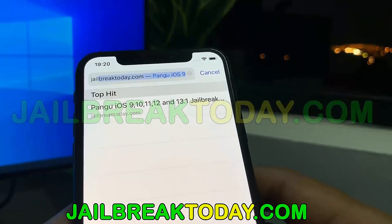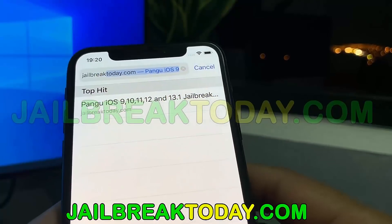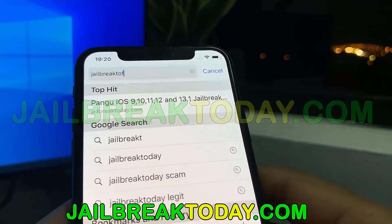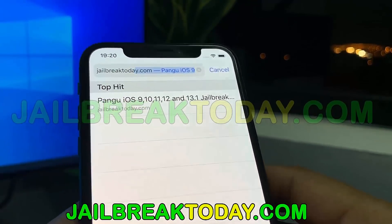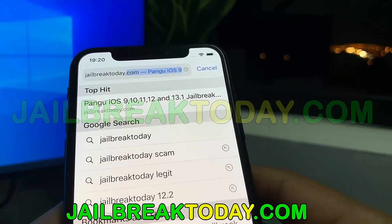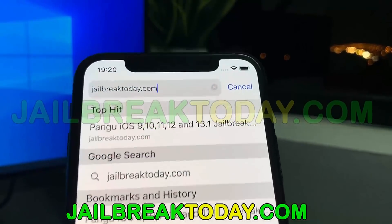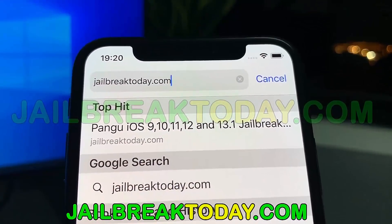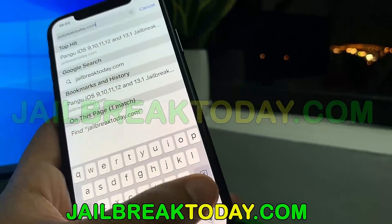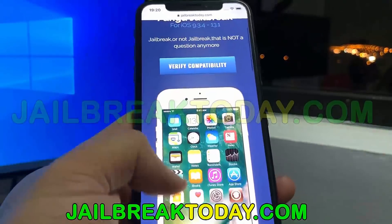All you have to do is go to jailbreak today.com — the link will also be at the bottom of the video. Once you type in jailbreaktoday.com, you will see the website where you're able to jailbreak your device.